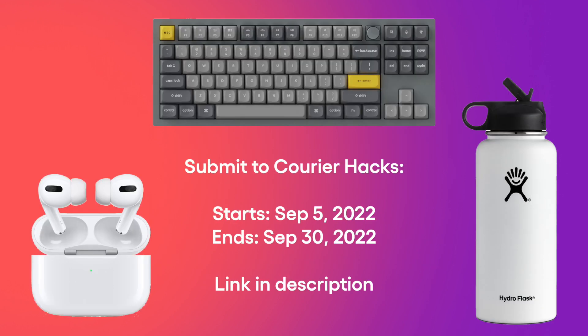We are hosting our first hackathon next month, starting September 5th until September 30th. If you want to submit this project for a chance to win some cool prizes, the link to register is in the description.